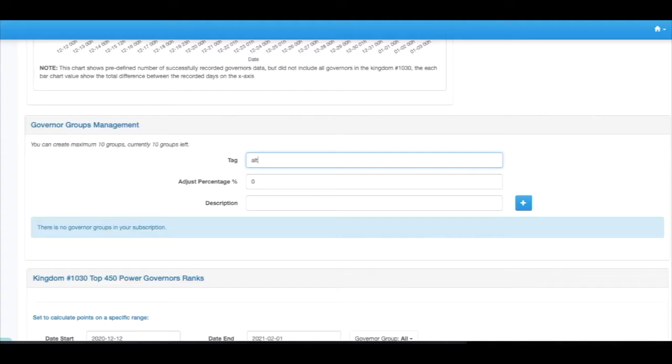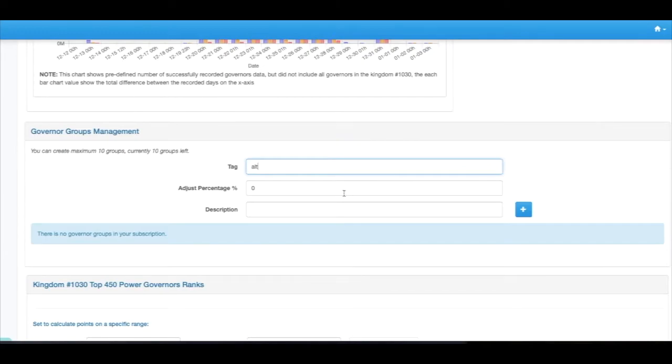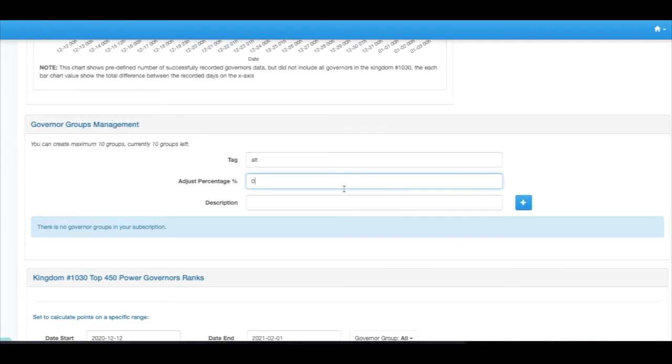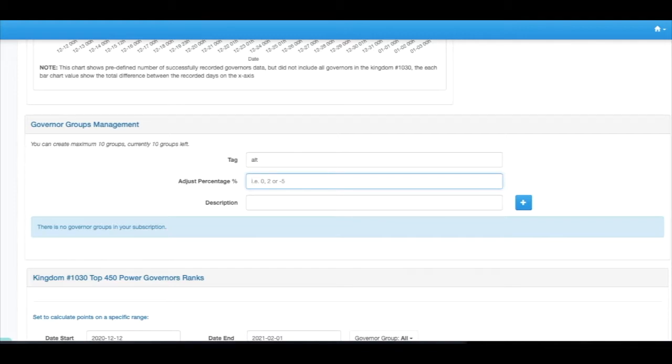For the high powers, if we're using this tool we can adjust them to be into a lower rank, and that way we can push up some of the lower power governors into getting into a higher rank, and that way we can encourage the new players to take part in the war.